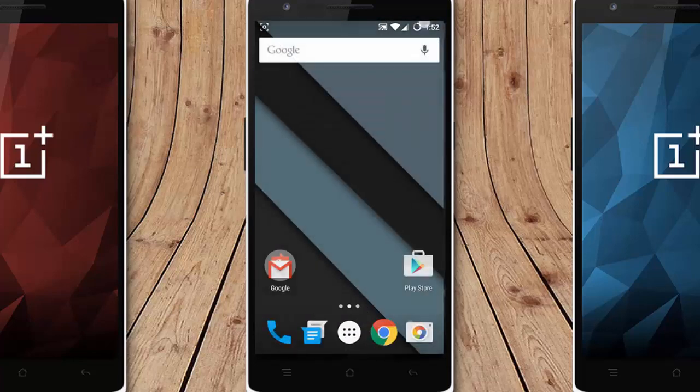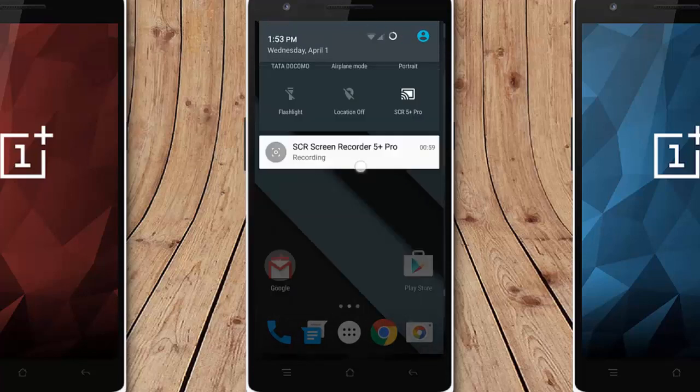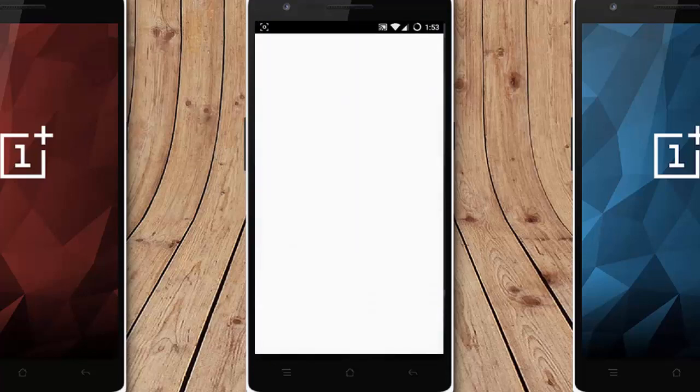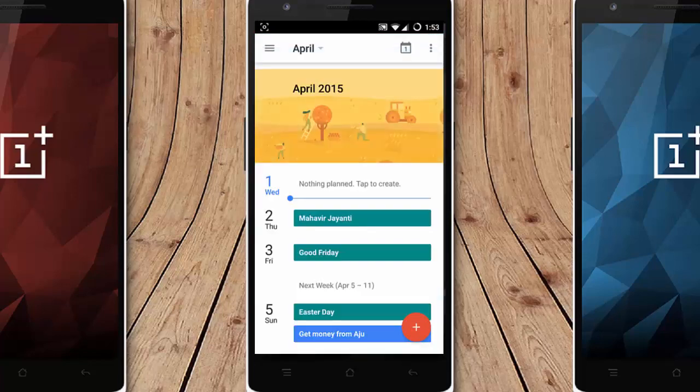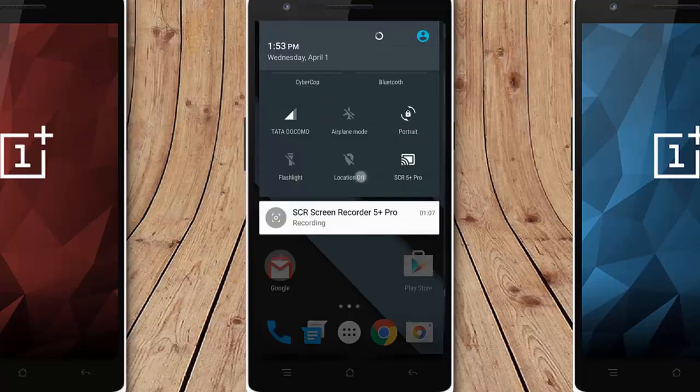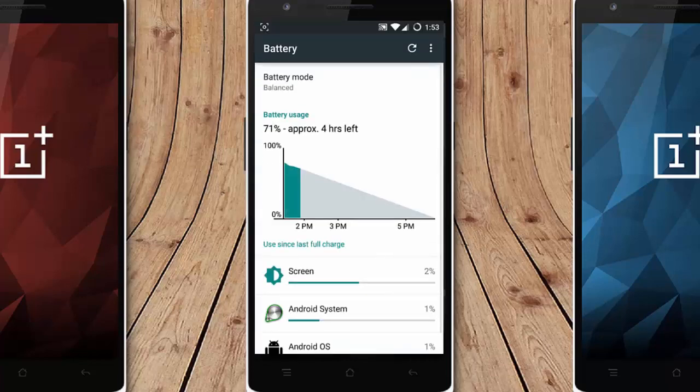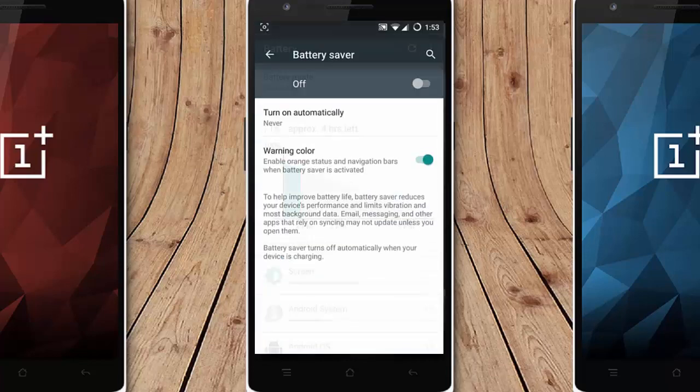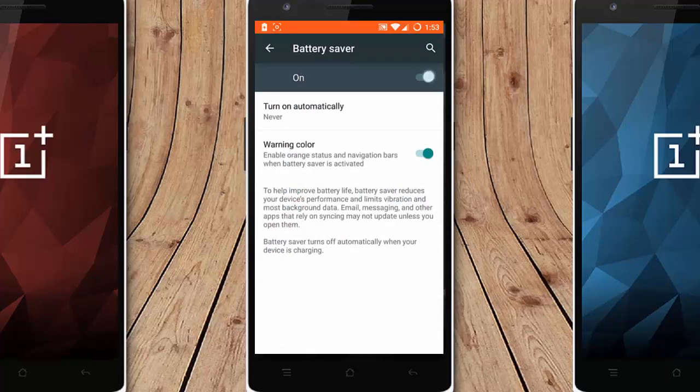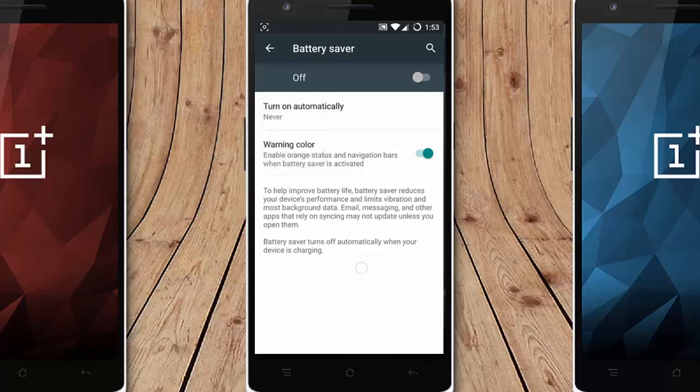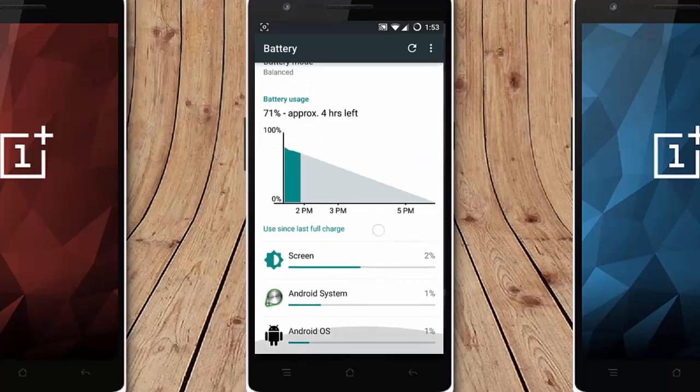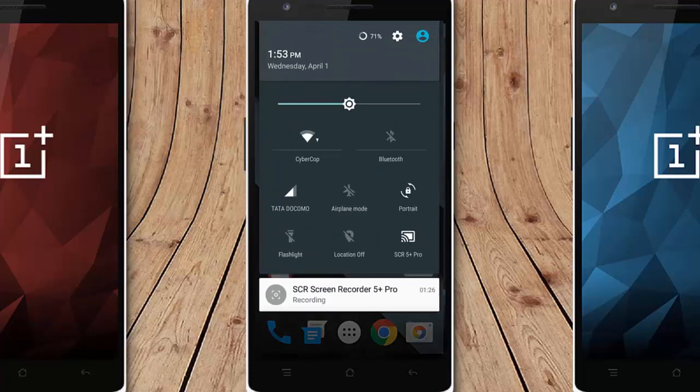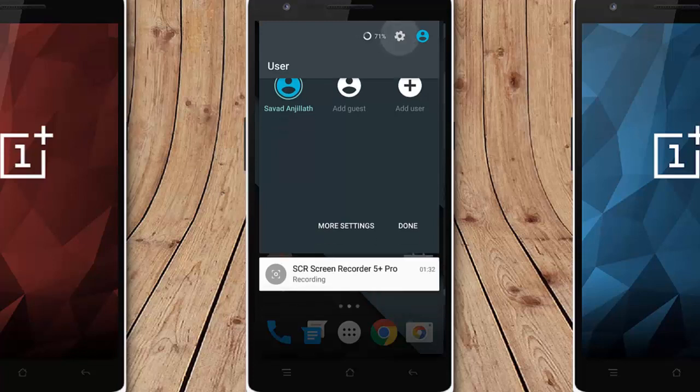If you look at the notification area, if you tap on this one, it will open the calendar app. And then here if you tap, it will open the battery options. From there I can choose the battery saver, turn it on or turn it off. You can turn it on automatically by setting the percentage of the battery. And then click on this option, I can switch between the users. You can see it's working very fine.